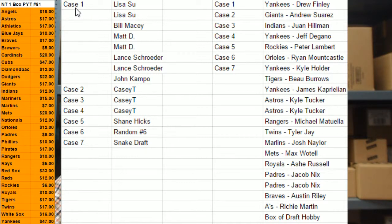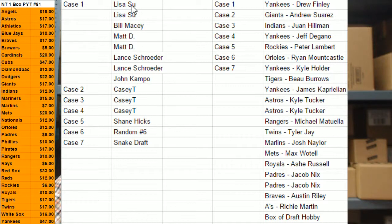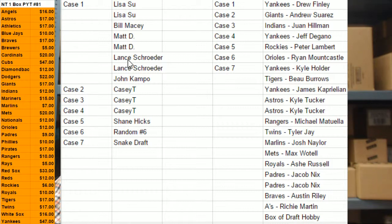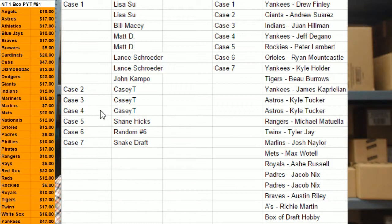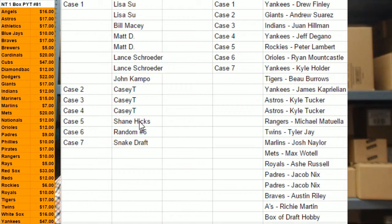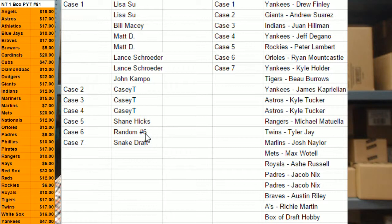There was seven cases. One case went to personal boxes. So, these eight people bought personal boxes from that case number one. Case number two, three, and four, KCT, all personals. Case five, a personal for Mr. Shane Hicks. Case six belonged to random number six. And the seventh case was a snake draft.